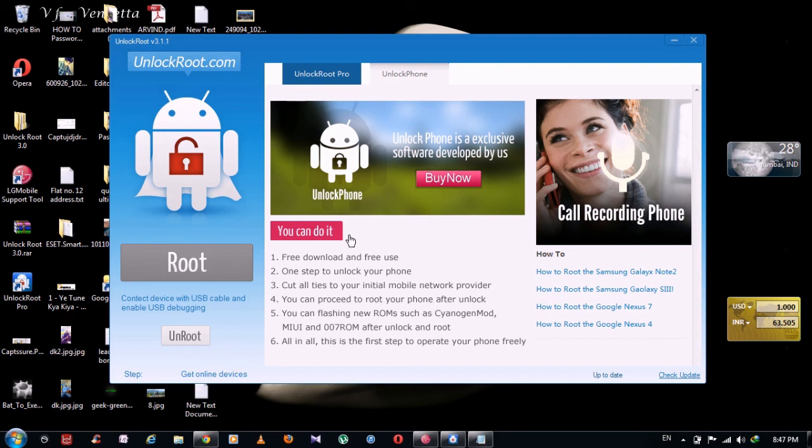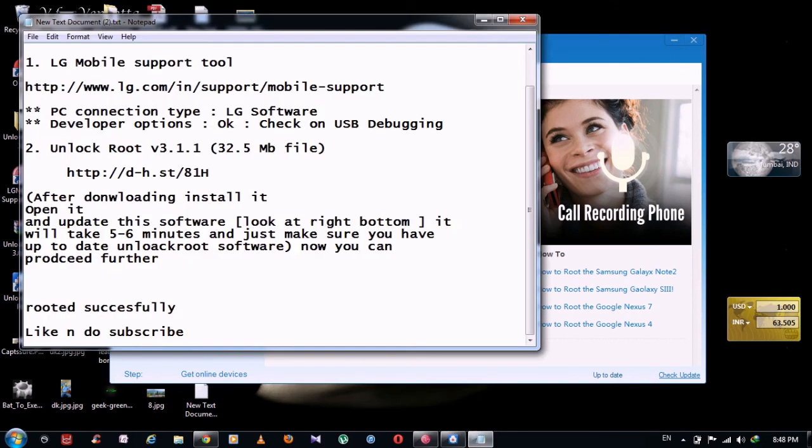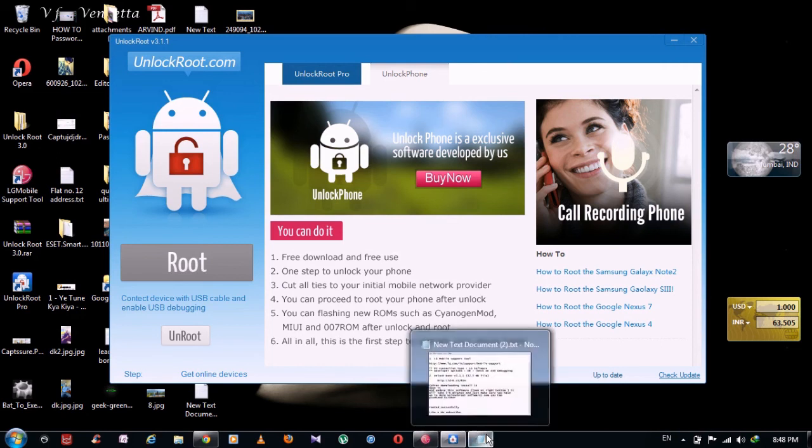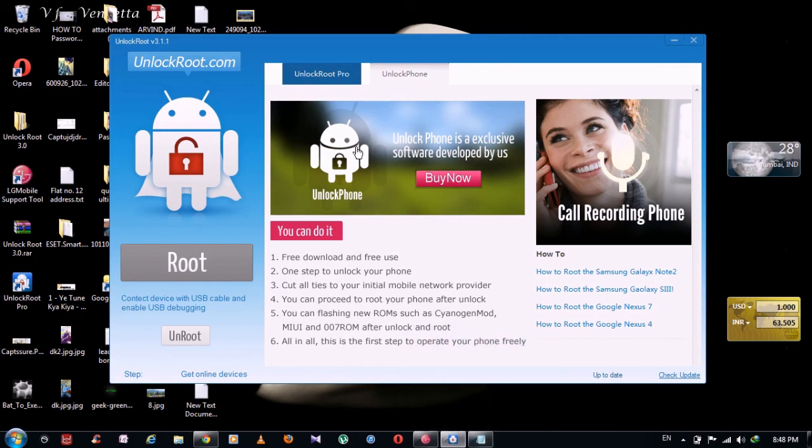After that, it will show you option to select LG mobile 4.0.4, and after that you can click and proceed further. So right now I am going to my device.